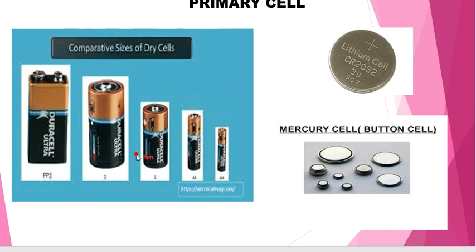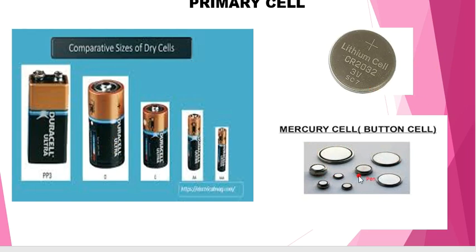When we use cells in our torches or in our remotes, after the cell stops functioning, we do not use them again. All the cells used in torches and remotes are called primary cells. Some examples of primary cells are the dry cell and the mercury cell, which are also called button cells. You might have seen these in wrist watches.